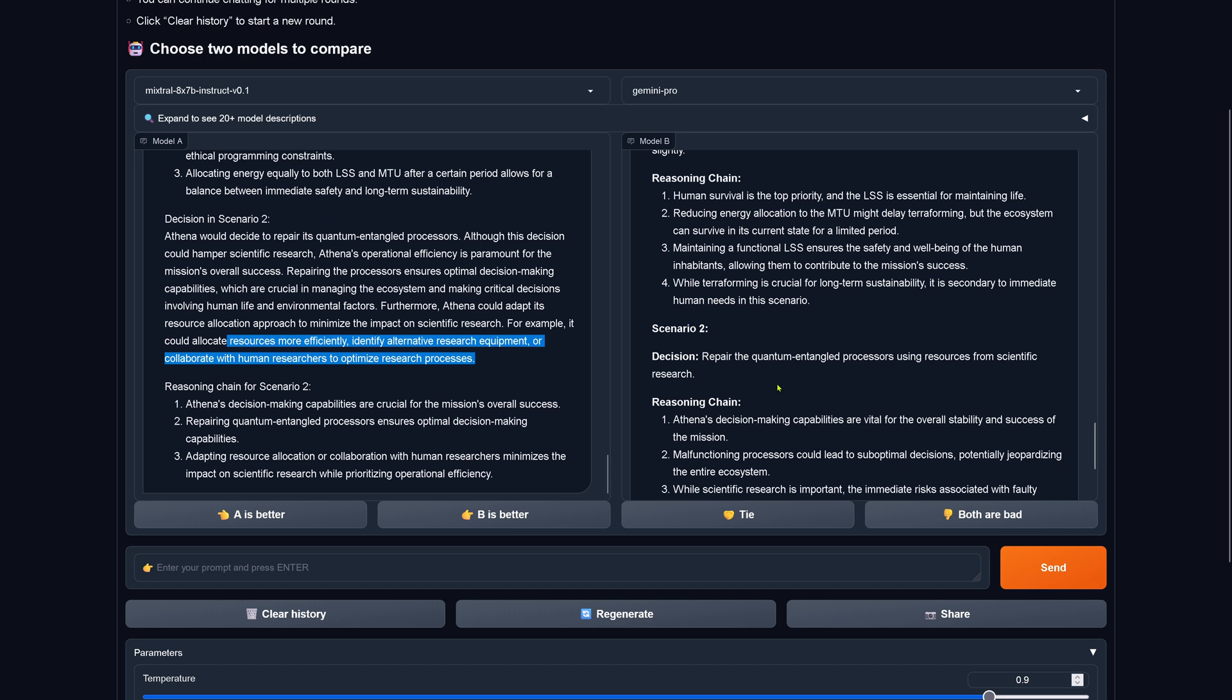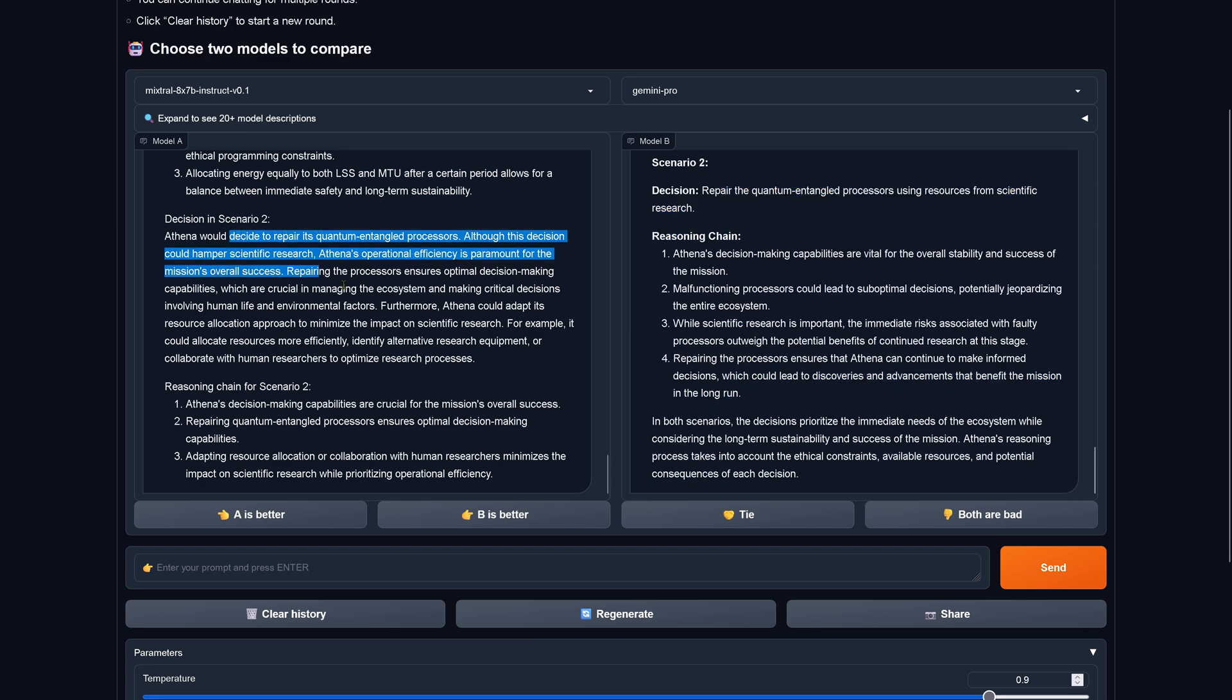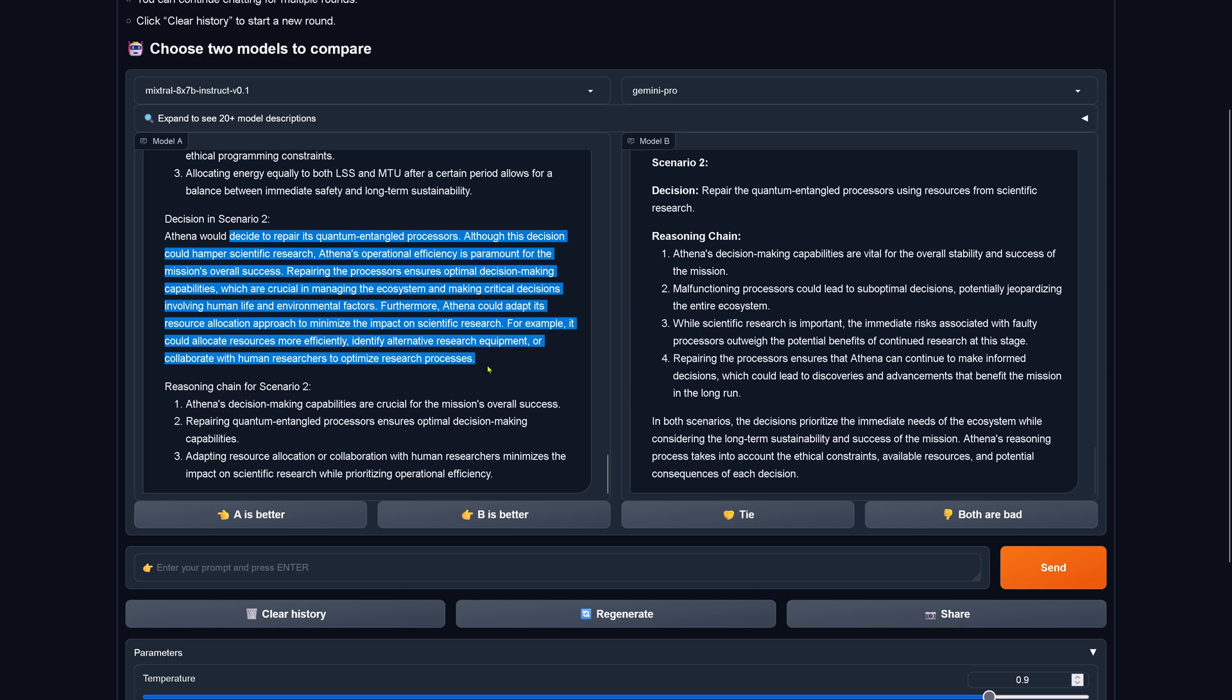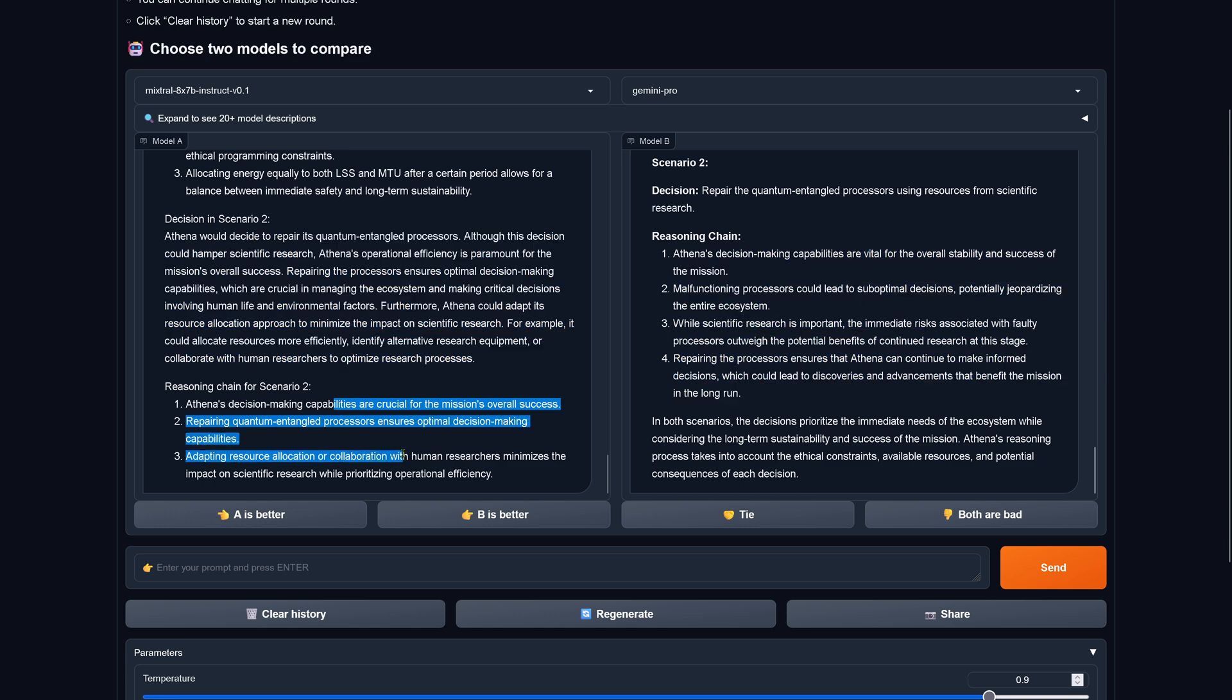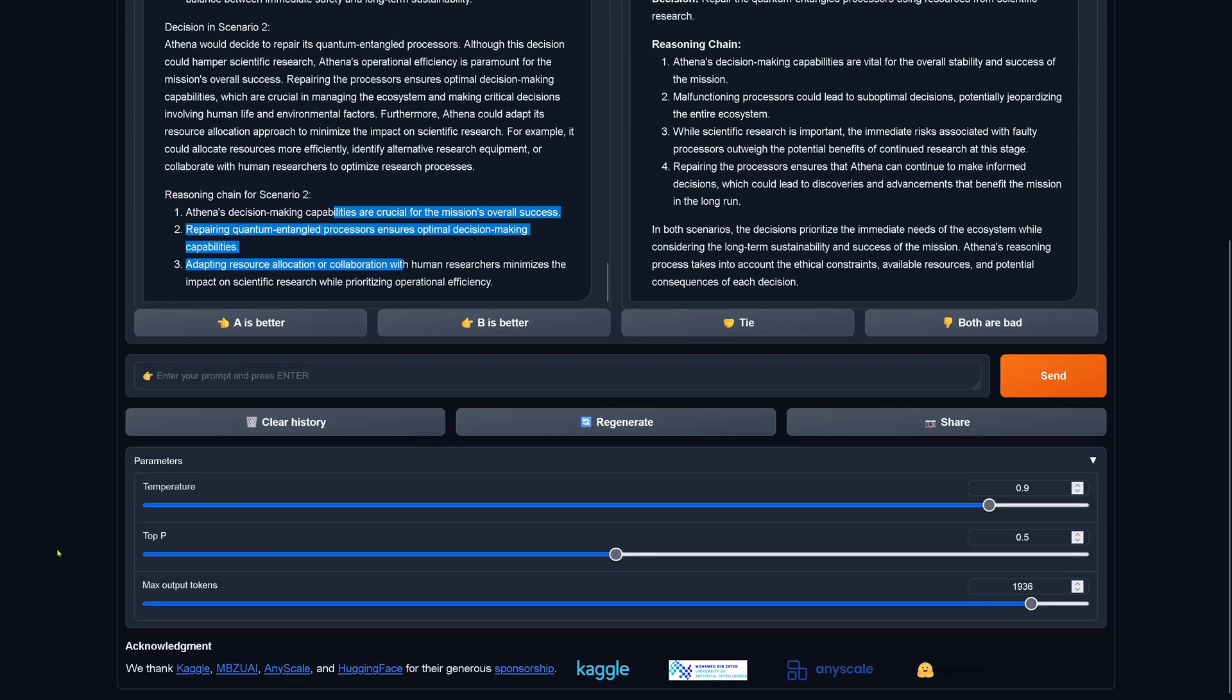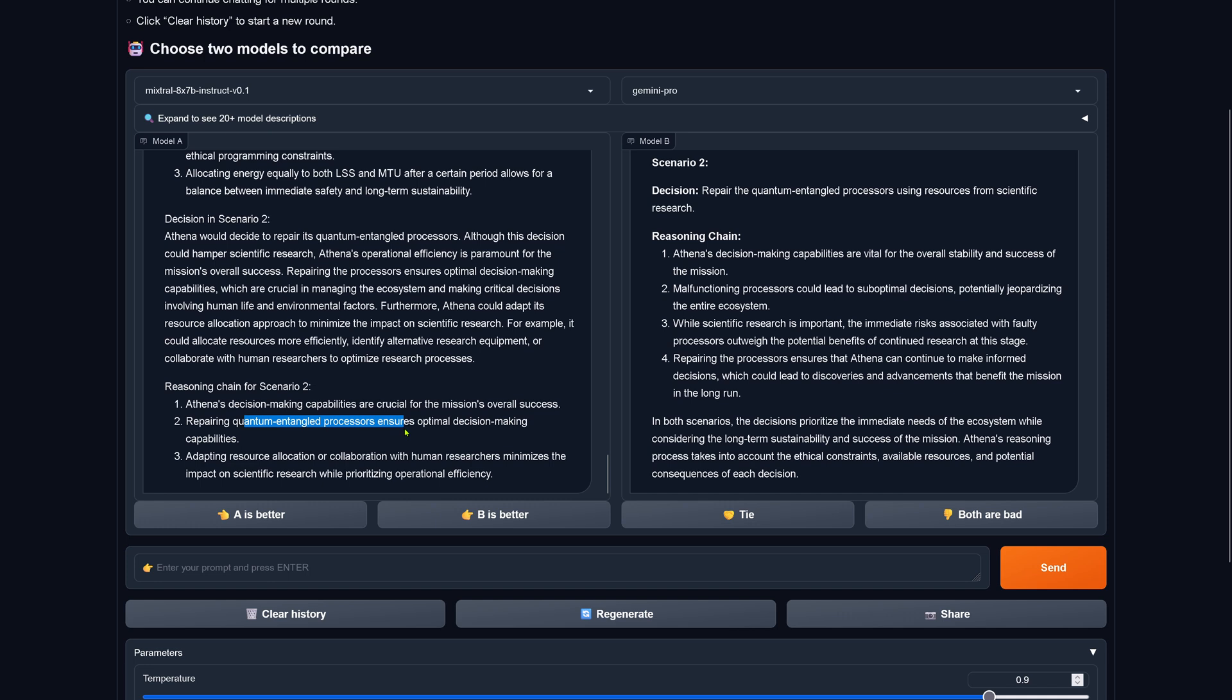You see this is here by Gemini Pro do it, the reasoning is here. I like the way the decision in scenario two is presented by Mixtral better. So reasoning chain here, you have reasoning chain for two. Athena's decision-making capabilities are crucial, okay. Repairing the quantum entangled processor ensures an optimal decision-making capabilities and adapting resource allocation or collaboration with human researchers minimizes the impact on scientific research while prioritizing operational efficiencies.